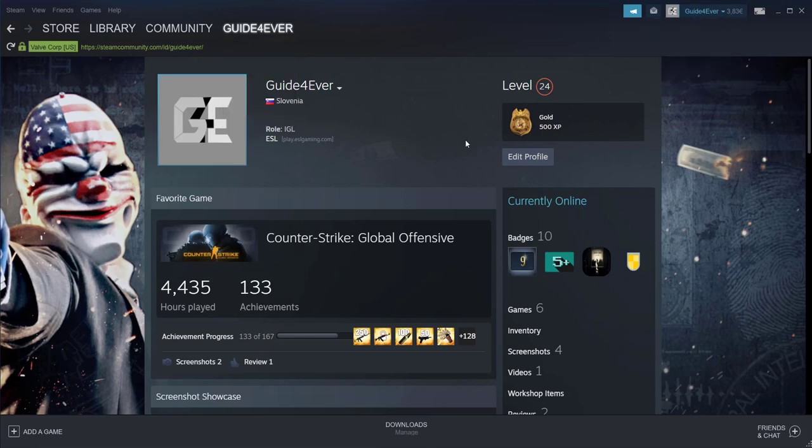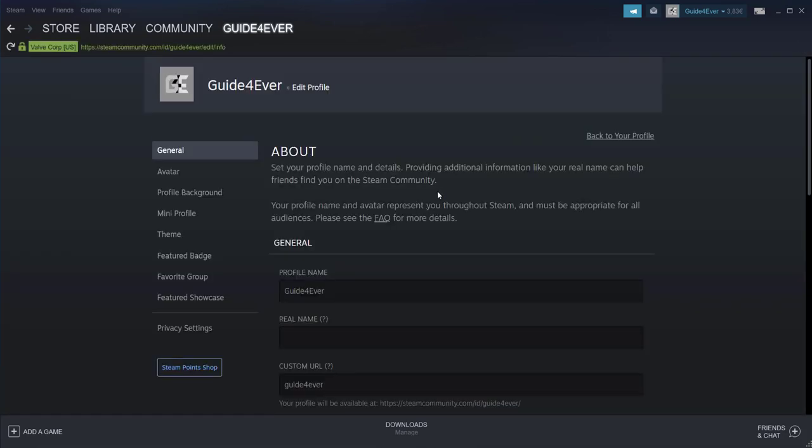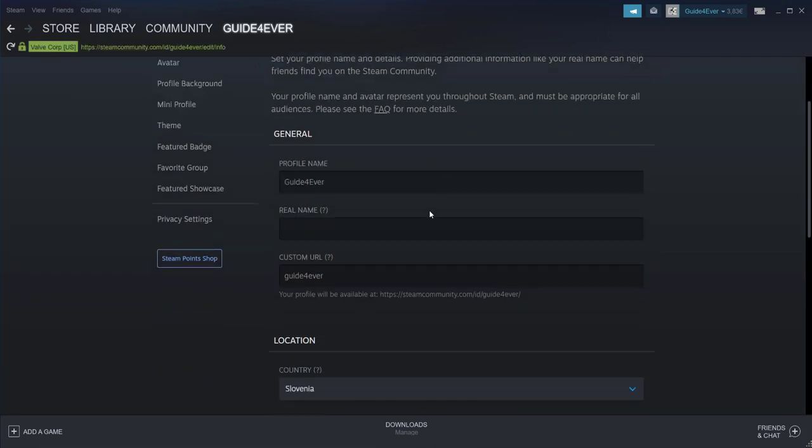The next thing is we can click on edit profile and then navigate to the custom URL. Instead of custom URL your ID shows if you don't have a handle. This is what a handle is.